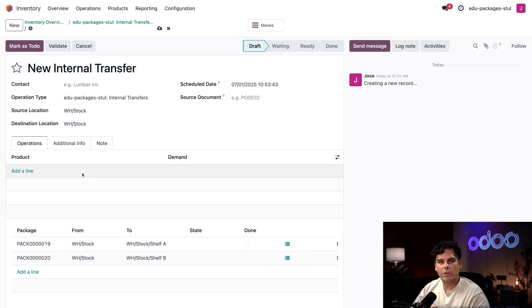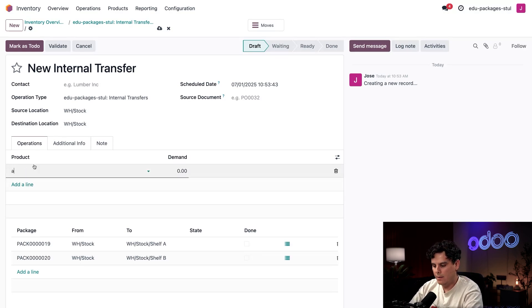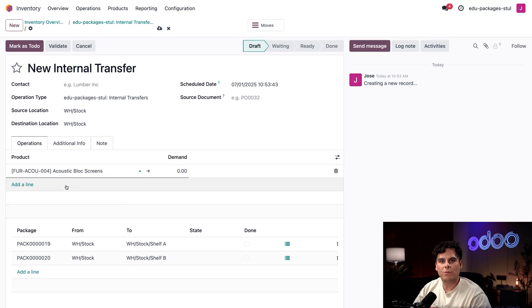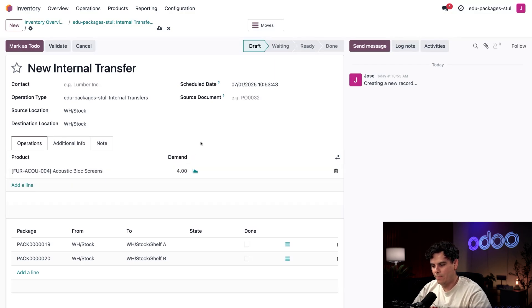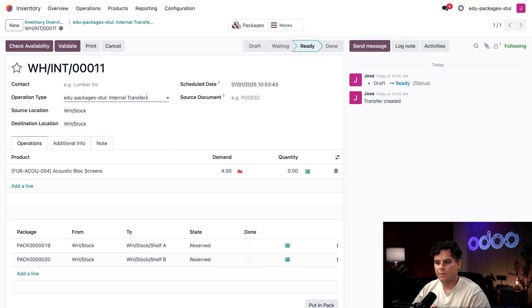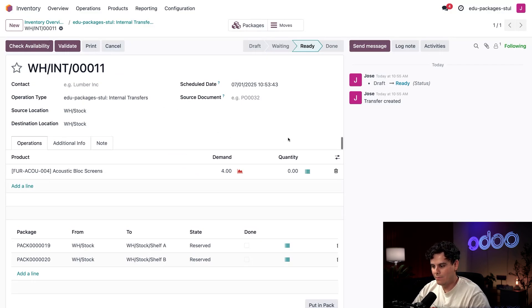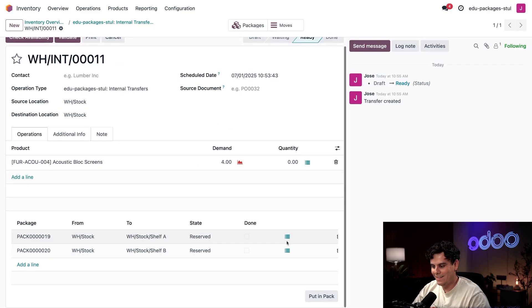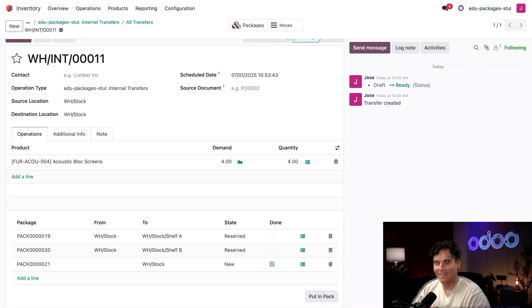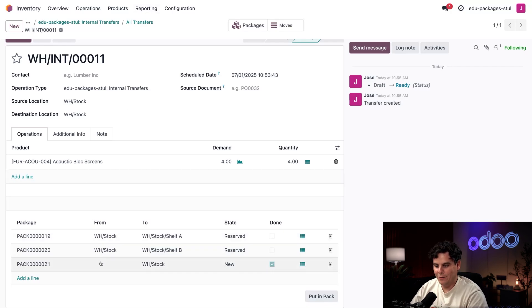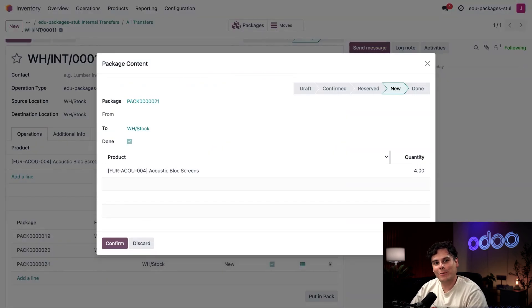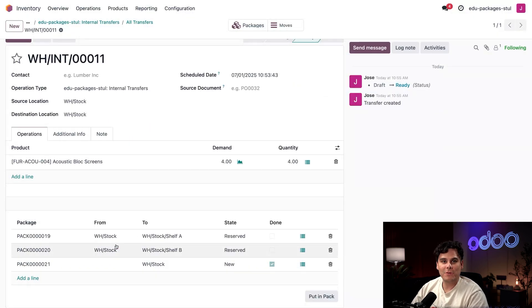Once we're done with that, I can actually use an internal transfer to move products into a package if I'm doing it outside of a receipt as well. Now for our Product section in the top, I'm going to select Add a Line and this time I'm going to pick the Acoustic Block Screens and I'm going to set the demand to four. Now that we're done, I'm going to click Mark as To Do in the top left and then I'm also going to click this very handy Put in Pack button that appears.